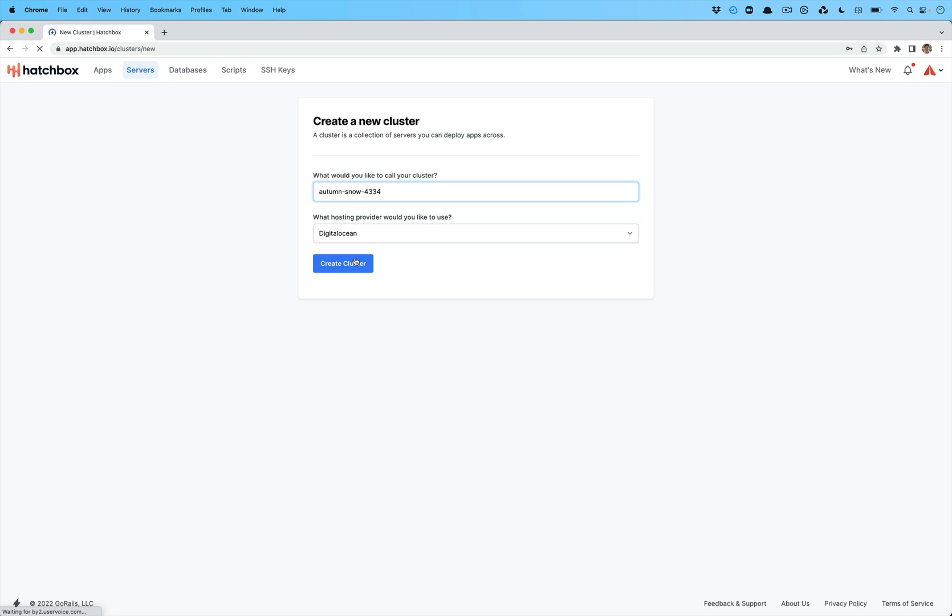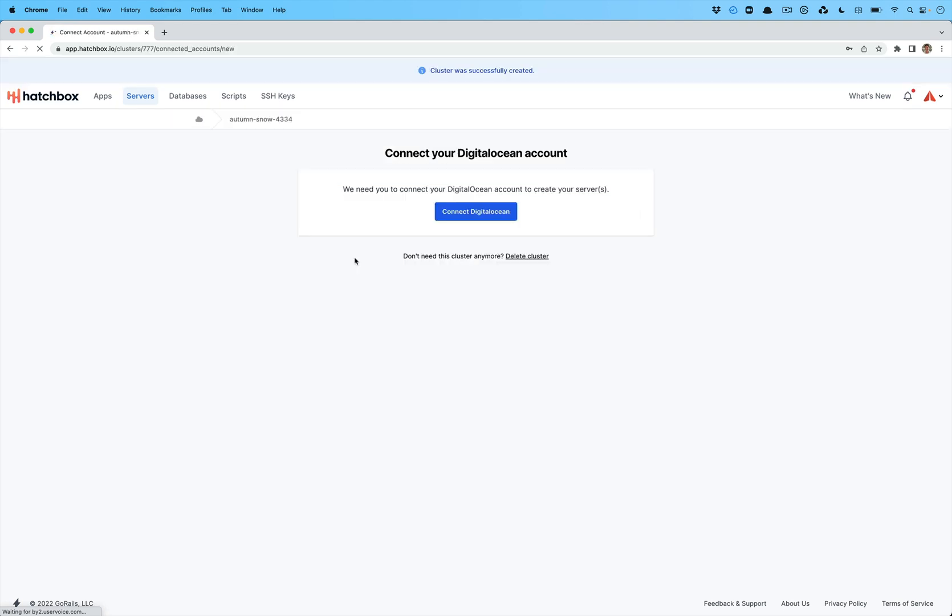So for example, you might want a load balance server or cluster and you would create a load balancer and two web servers and maybe a separate database server and maybe even a background worker server. The cluster is going to give all of those servers different roles and coordinate between them and add them and remove them from the load balancer and so on as you make adjustments.